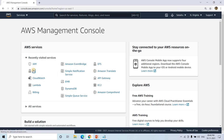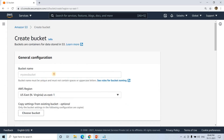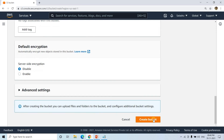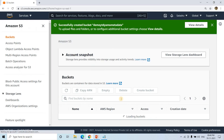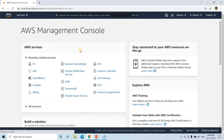I'll go back to the AWS Management Console, navigate to S3, and create a bucket. I'll give it a name and create the bucket. The bucket is now created. I'll go back to the AWS Management Console.